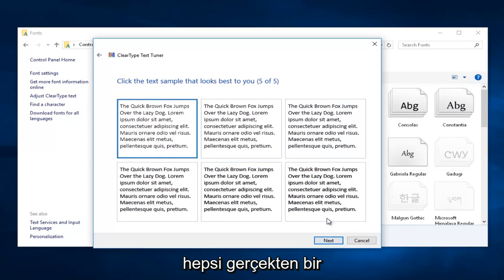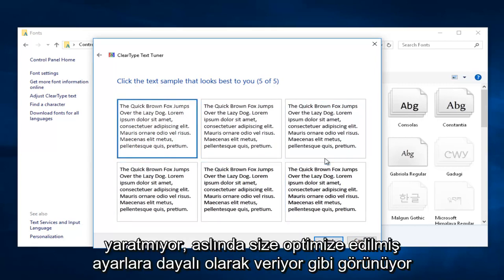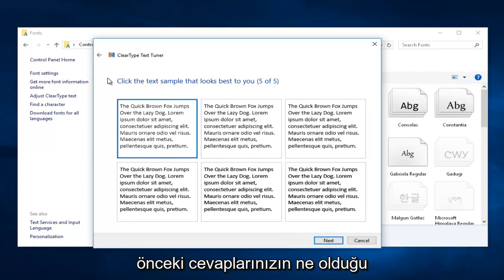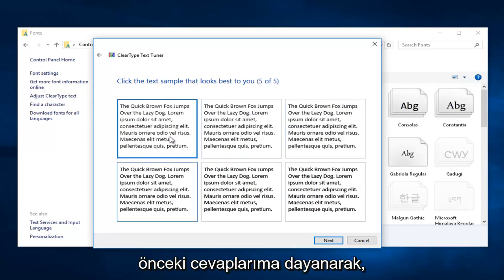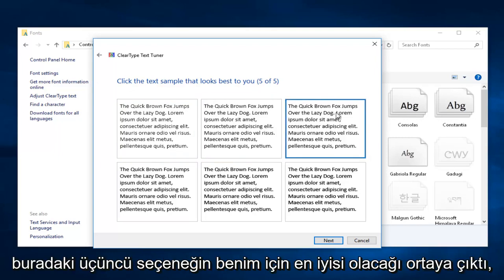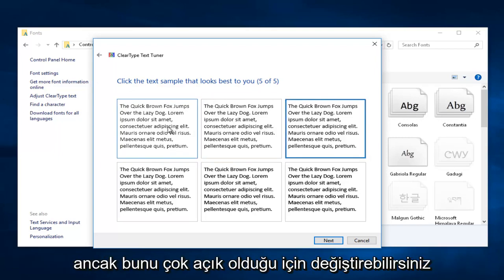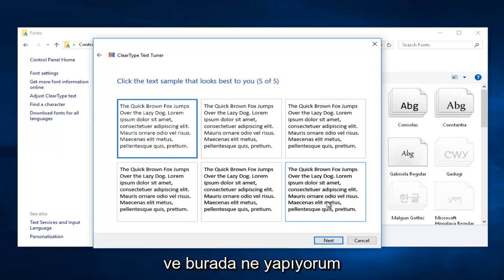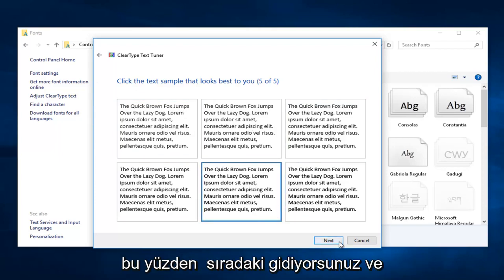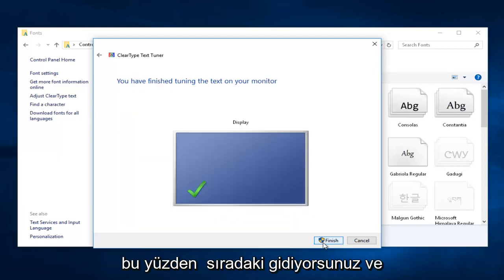It doesn't really make a difference. It appears that it gives you optimized settings based on your previous answers, so it gives you a suggestion. Based on my previous answers, the third option would be best for me, but you can change that as evident in what I'm doing. Then just left-click on Next.